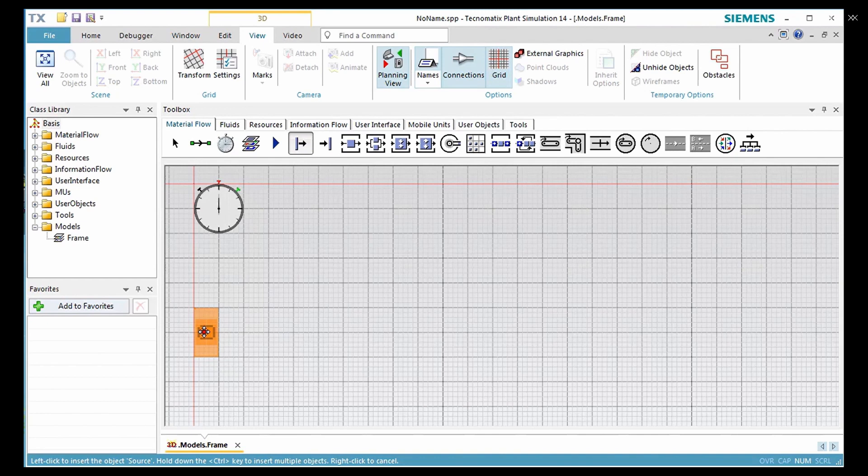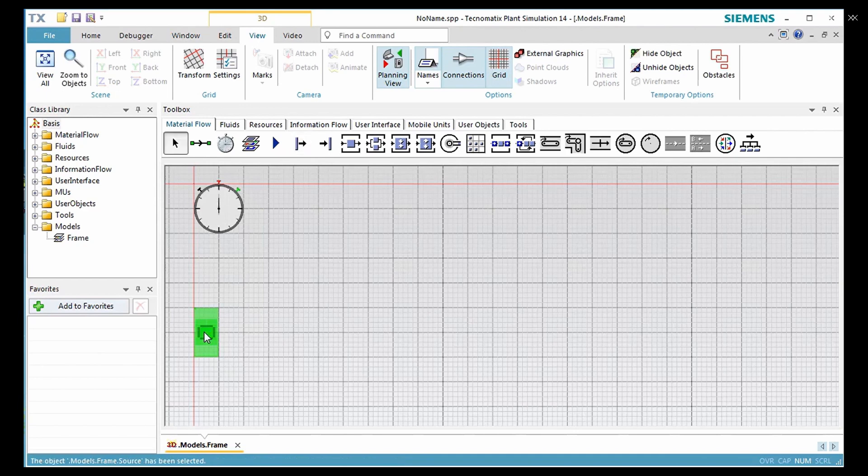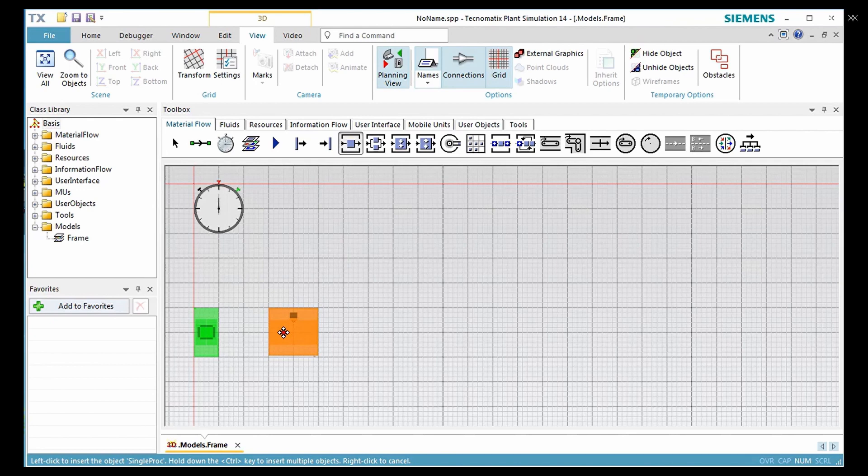Now drag the station single proc from the toolbox and place it in the frame. Press Ctrl key to preserve the selection of the station in the toolbox.